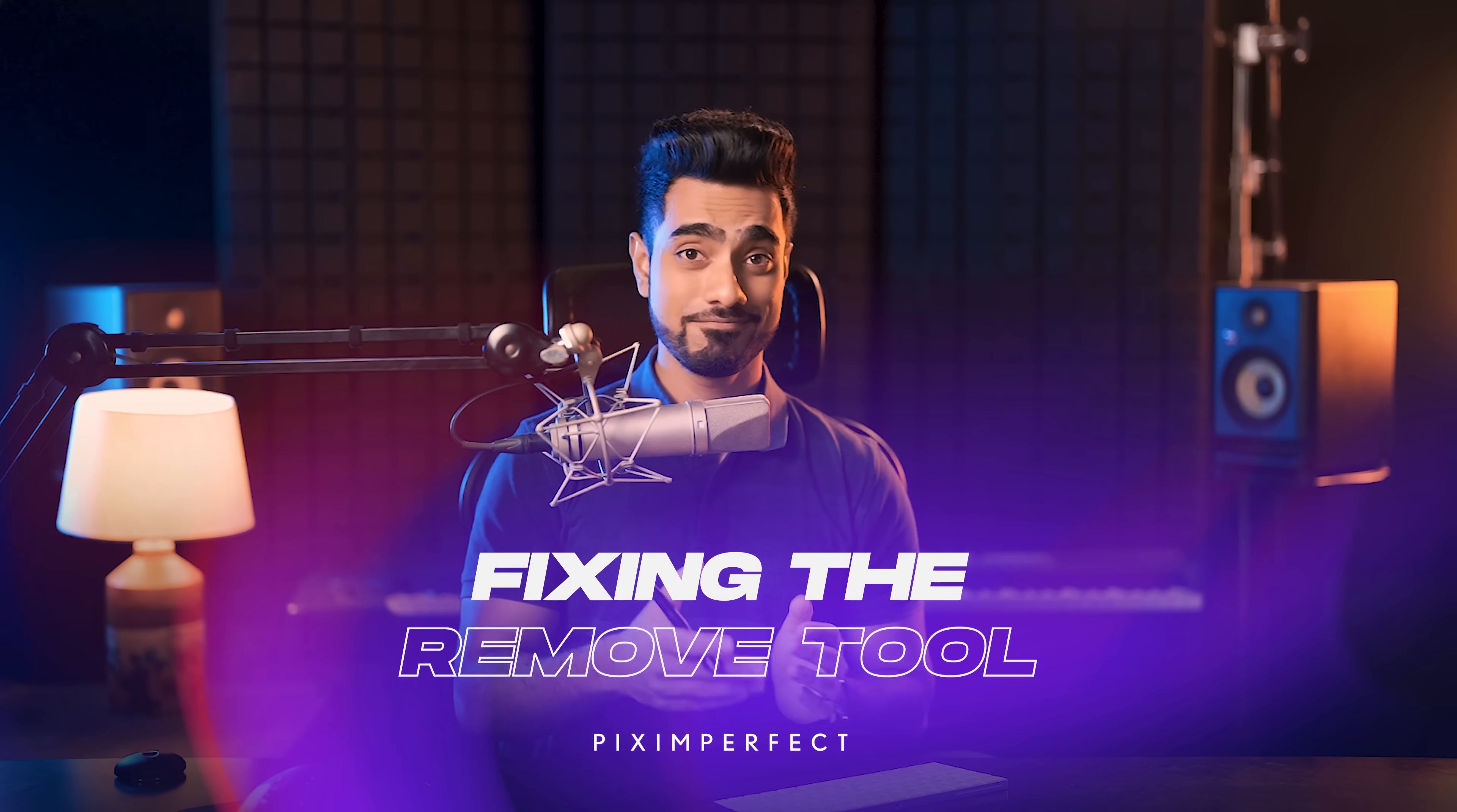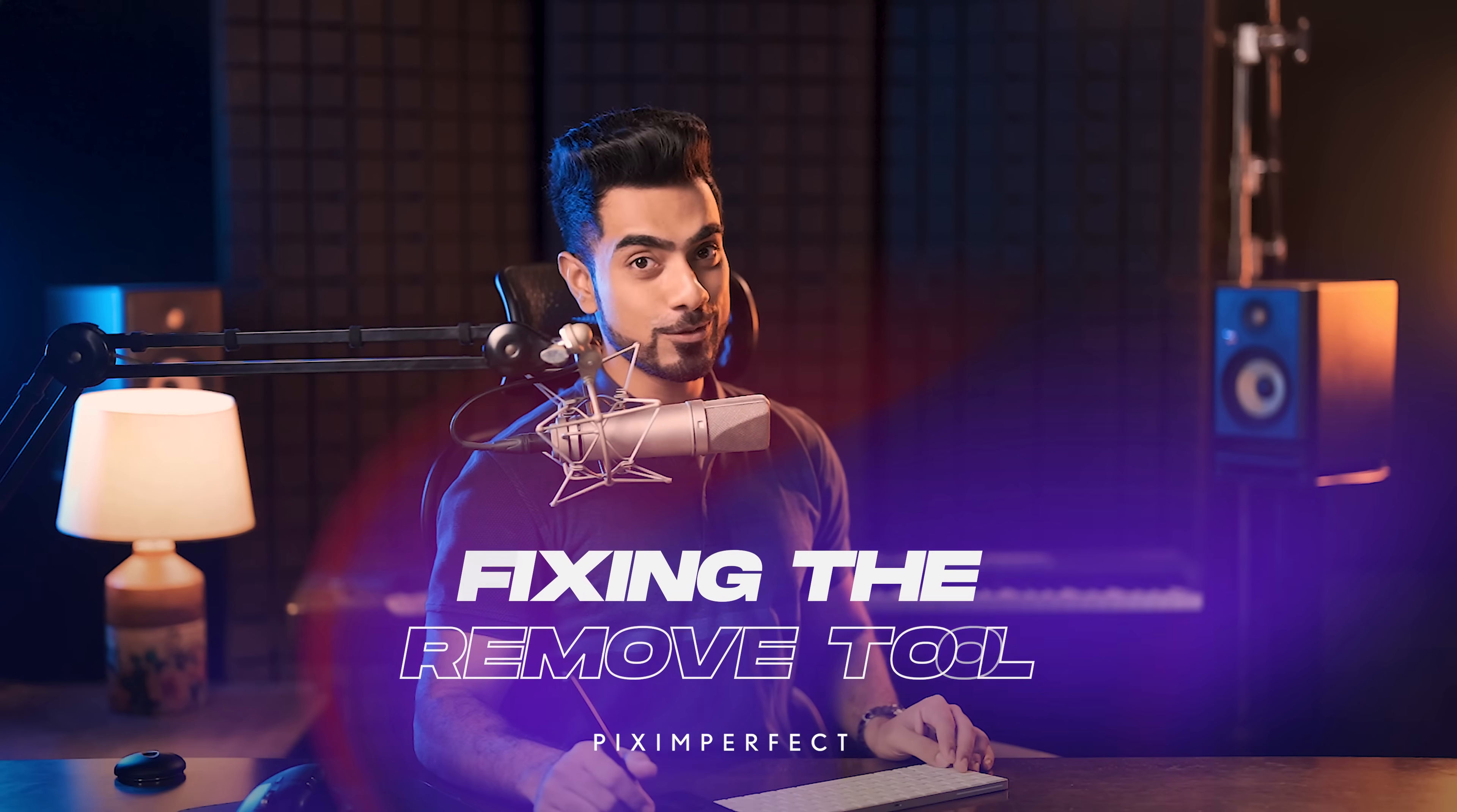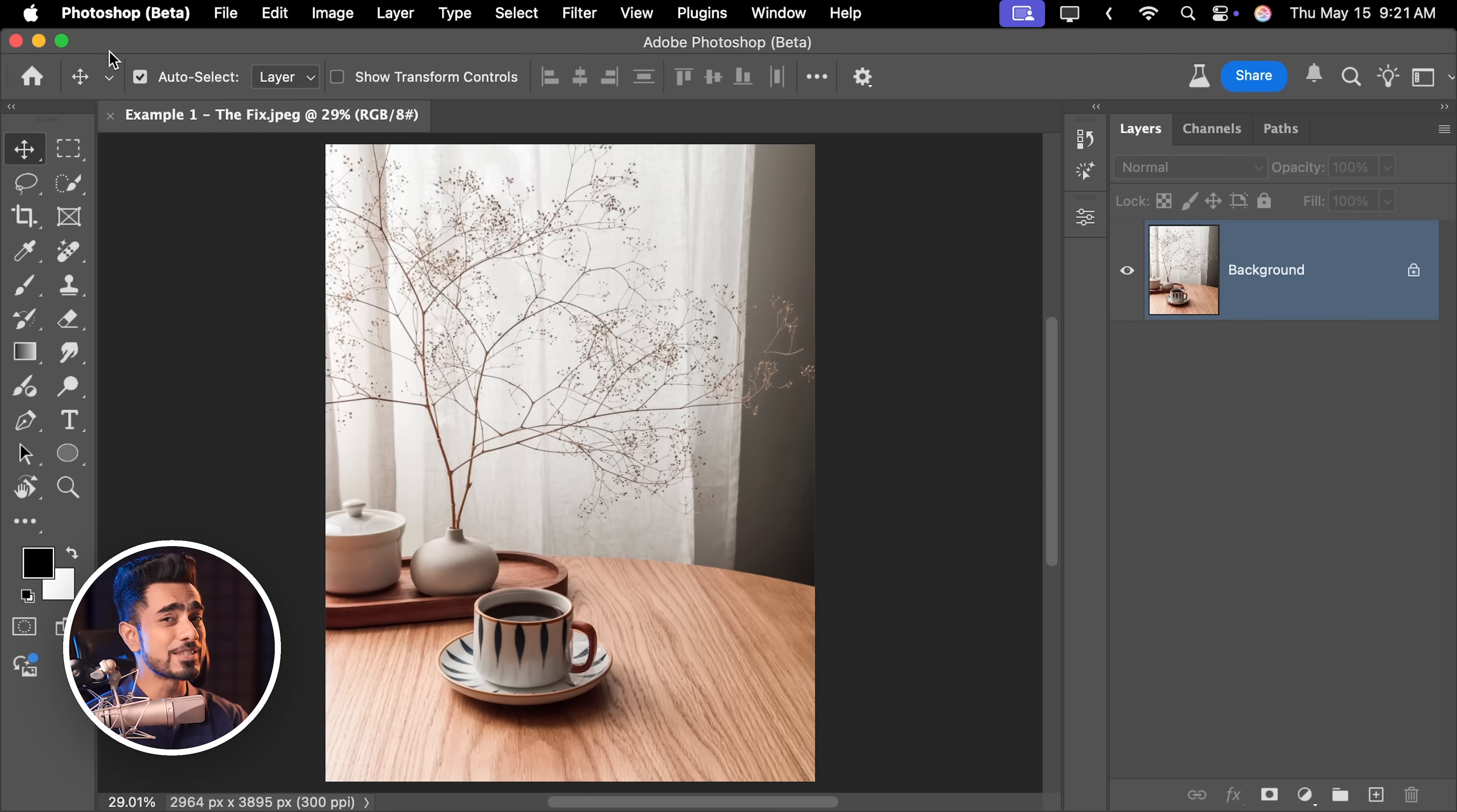So how do we fix this issue? The answer is we don't. Let Adobe do that. So in the latest version of Photoshop beta, there has been some changes, some exciting ones to the remove tool.